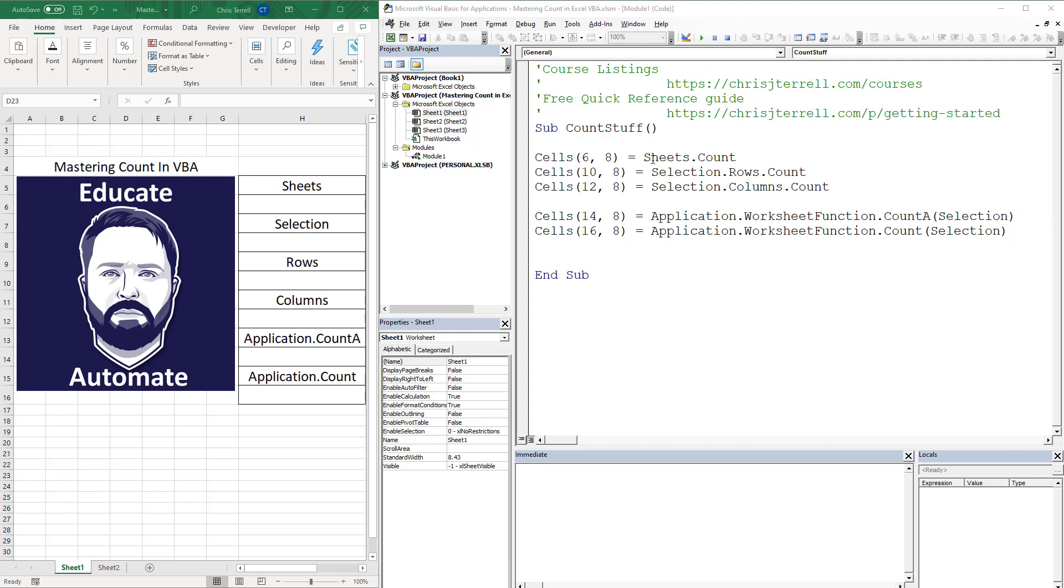First thing is, we've got sheet count. So that's going to give a sheet count right here. Then we've got based on the selection that we have, it's going to give us a row count, column count, based on the selection that we have.